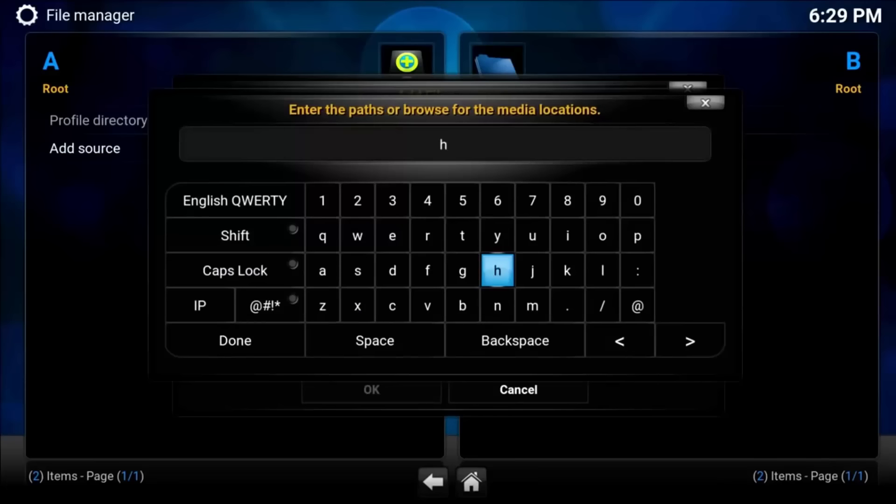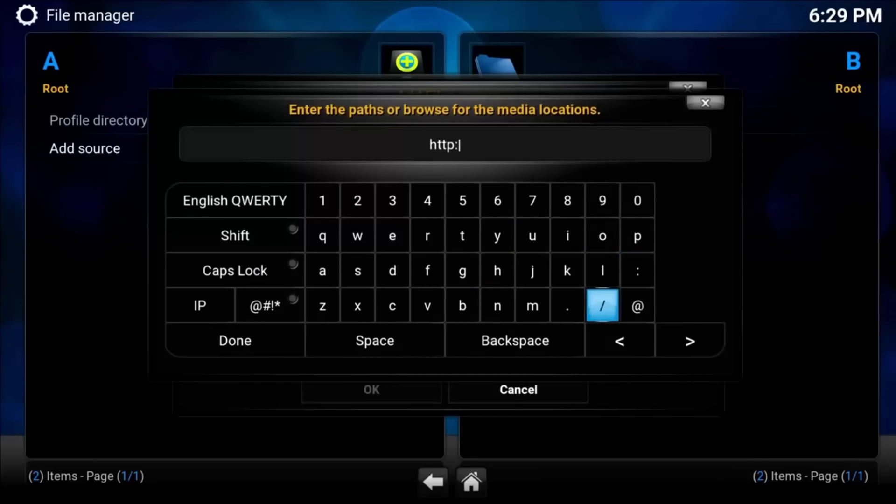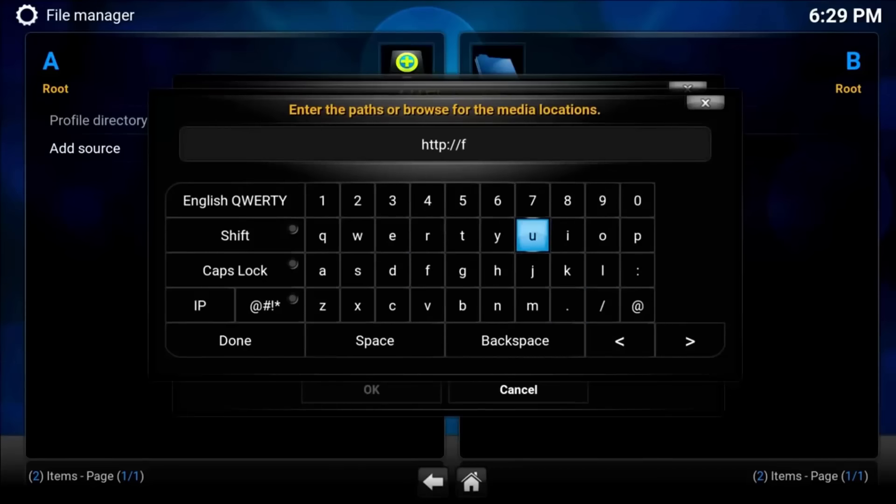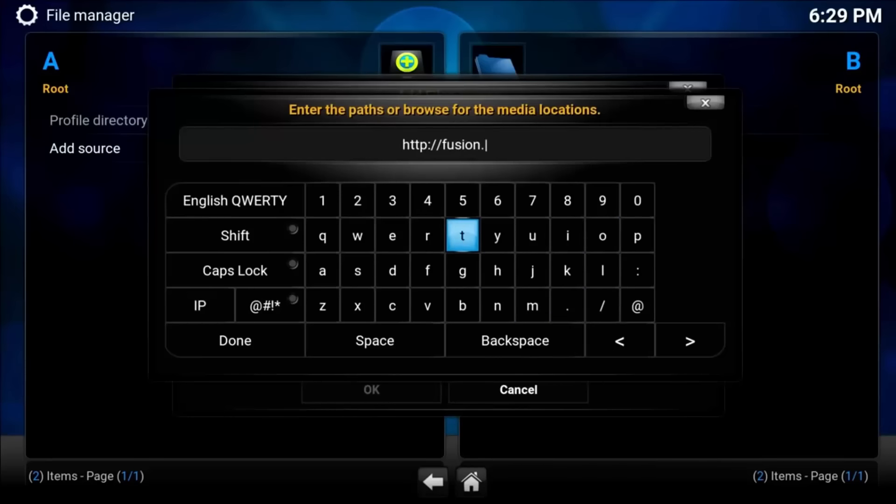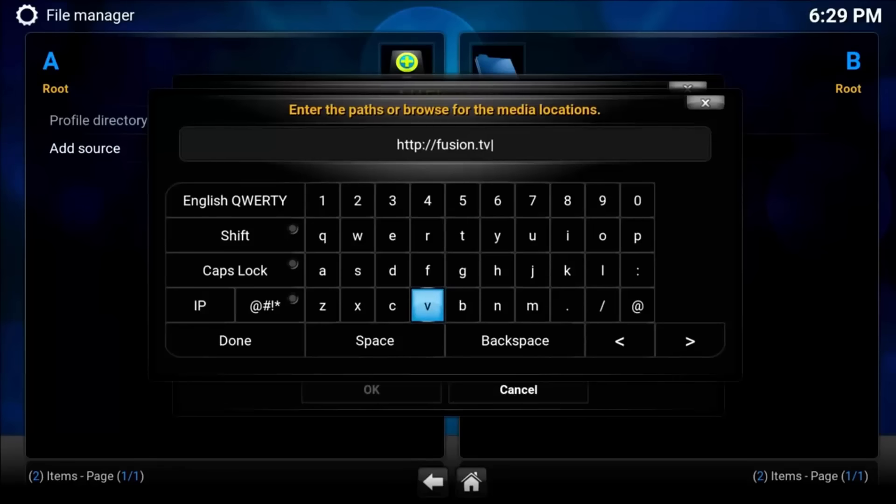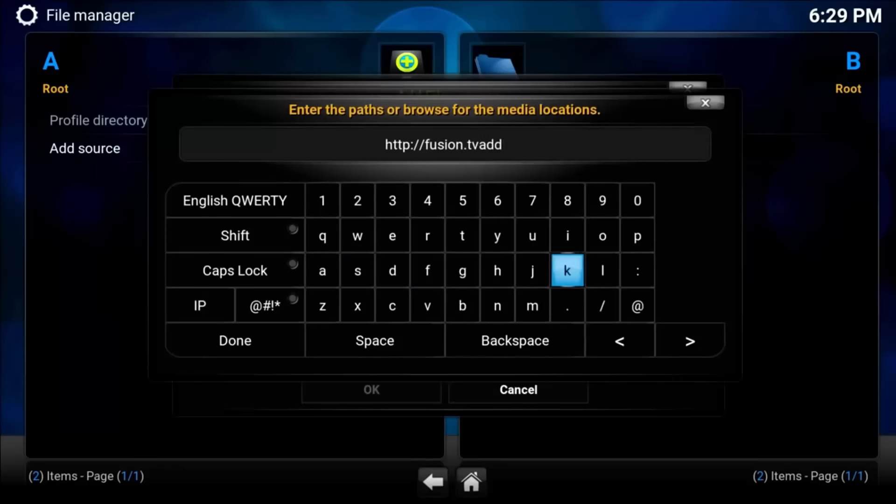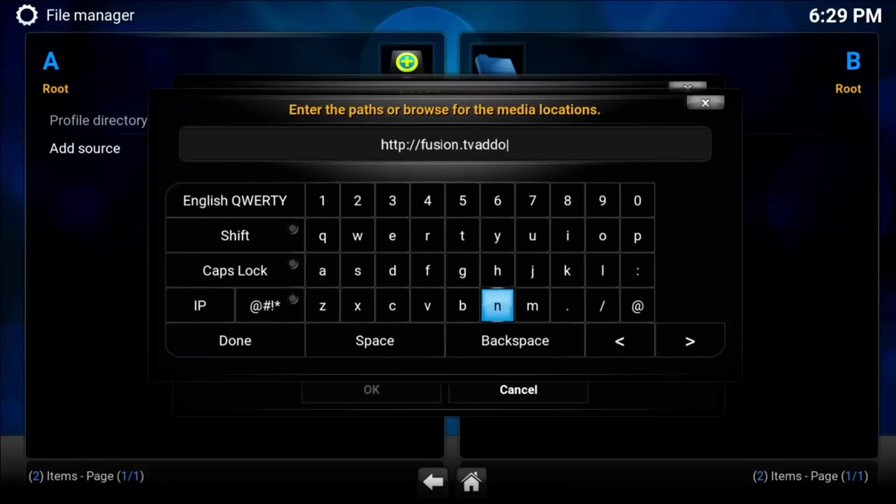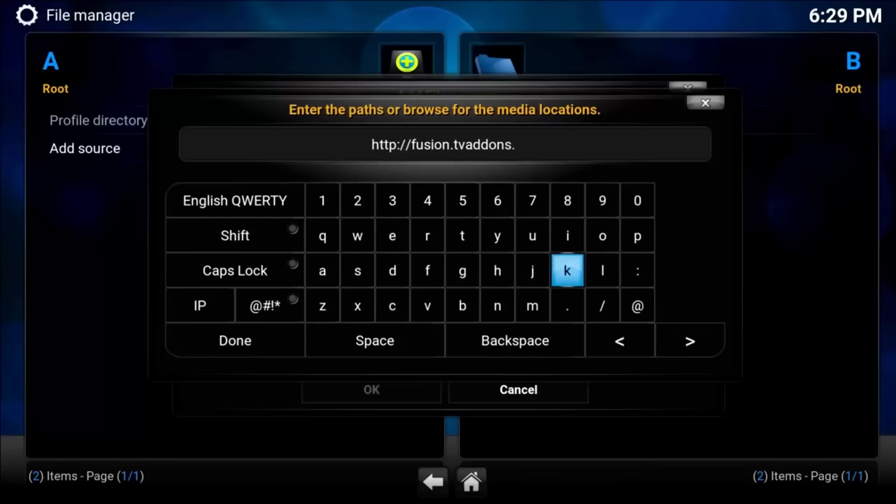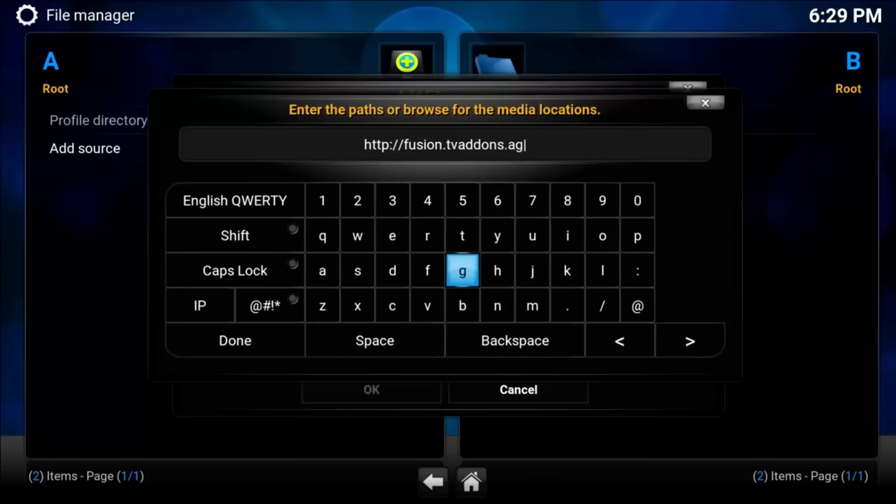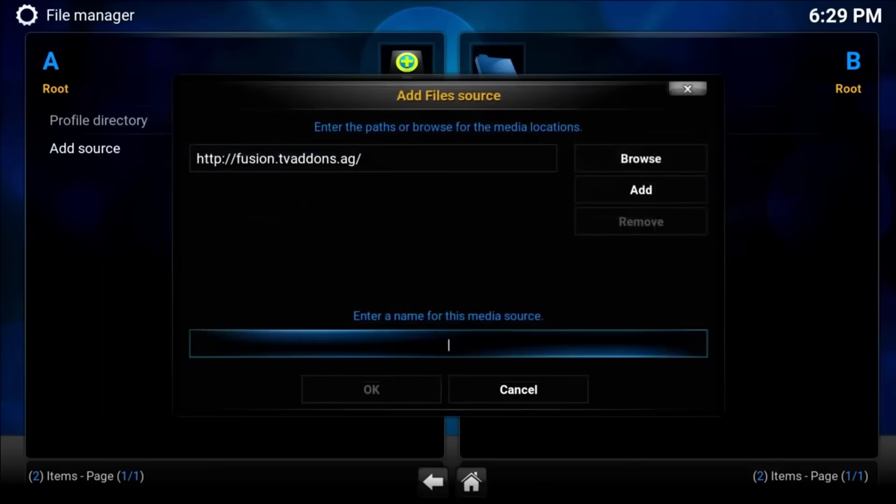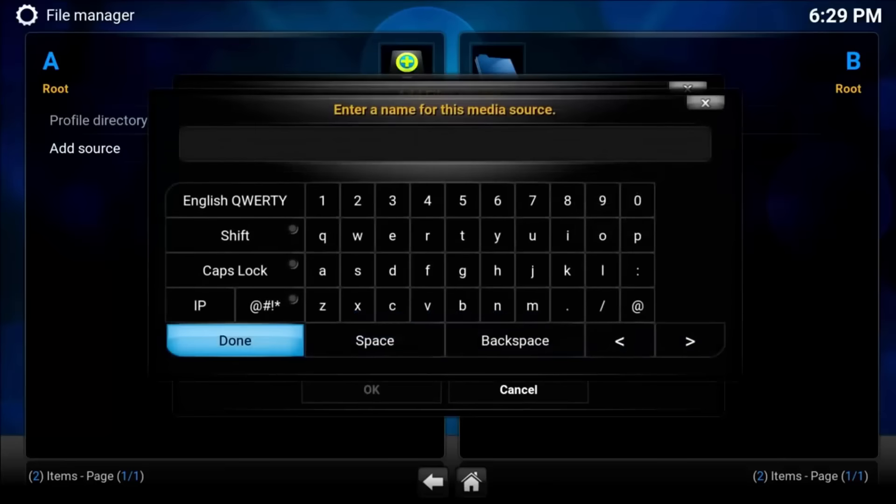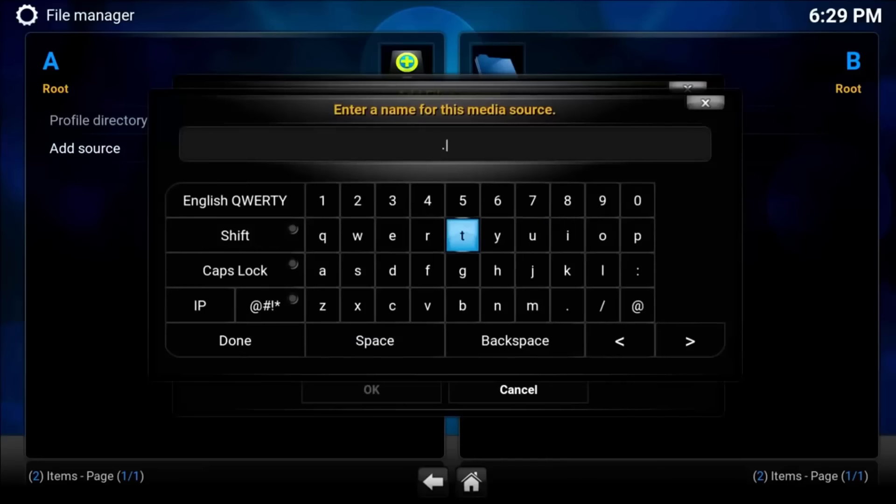Now we're going to click add source again. Yes, all this adding sources. If you guys are familiar with iPhone Cydia, the same concept. We're just going to type this in: HTTP slash slash fusion dot TV add-on dot AG. Just click done. You name it whatever you want. I'm going to name it dot TV.